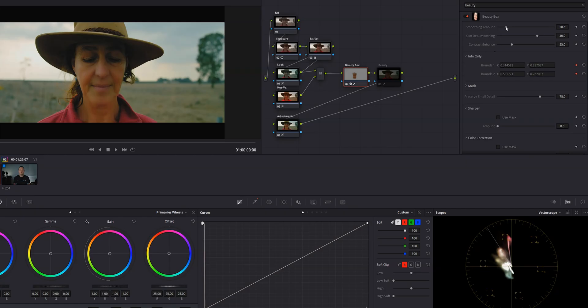Now I could leave it there and it would be good, but Beauty Box has a bunch of customization tools that can help you really dial in the look that you want. For example, I can change the overall smoothing amount, the detail smoothing, and even enhance the contrast.